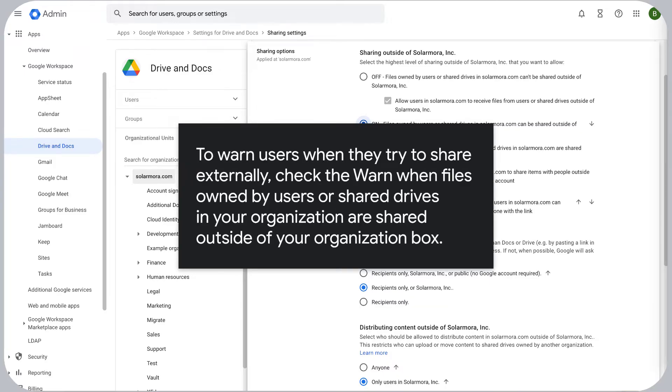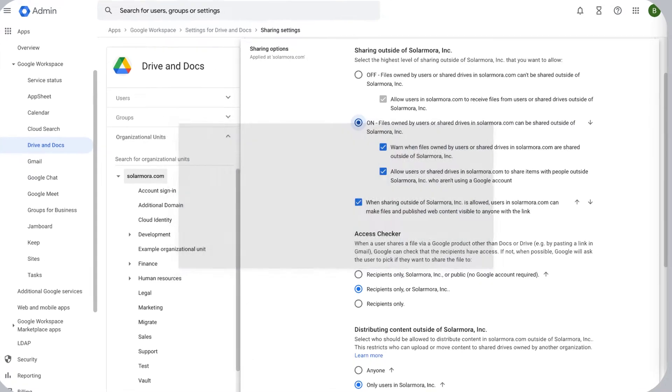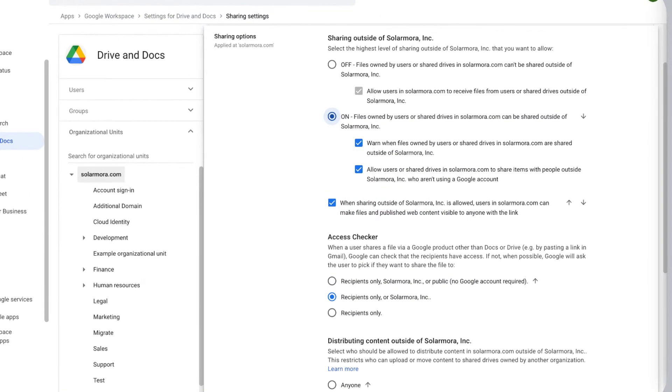To warn users when they try to share externally, check the warn when files owned by users or shared drives in your organization are shared outside of your organization box.